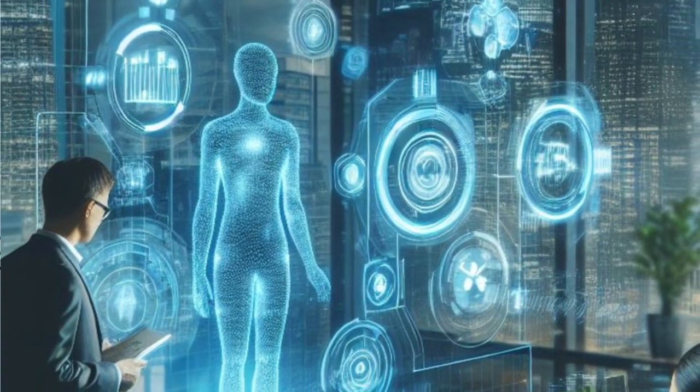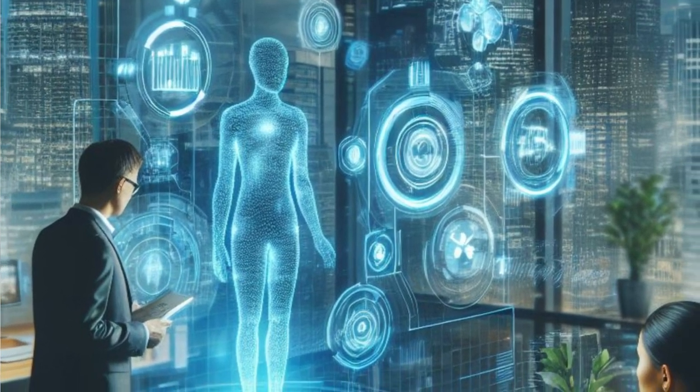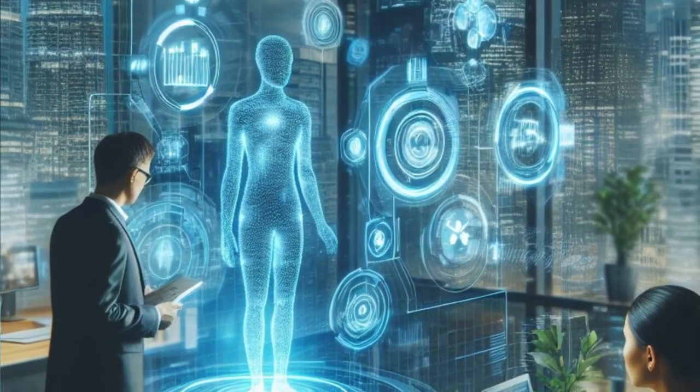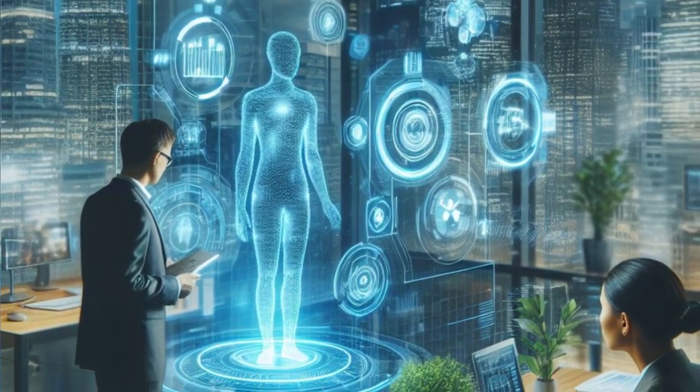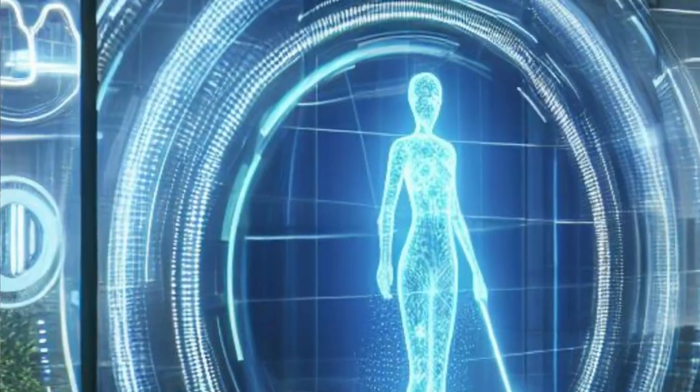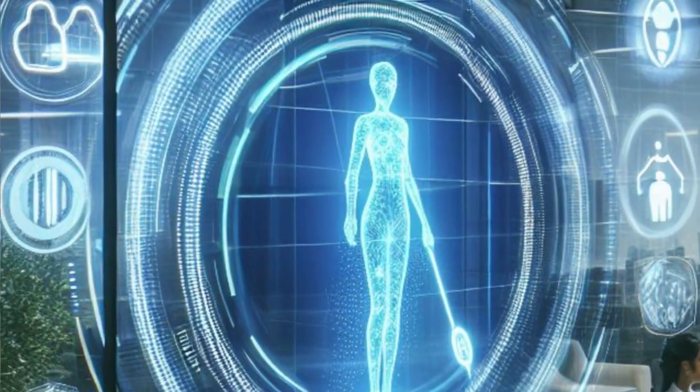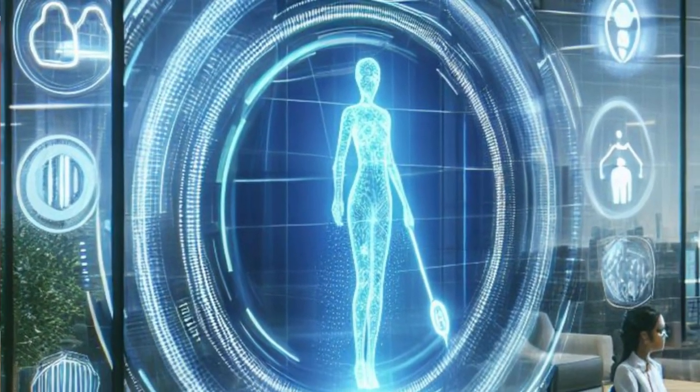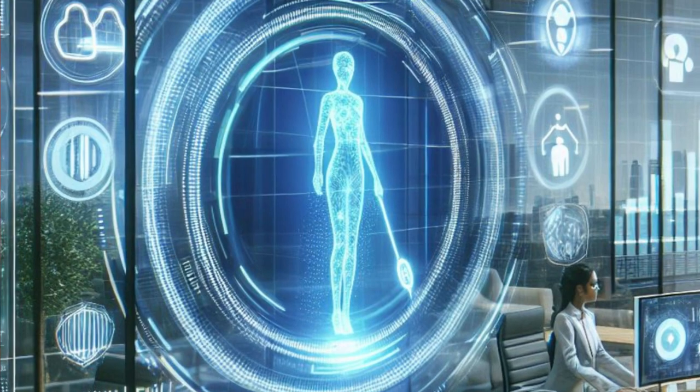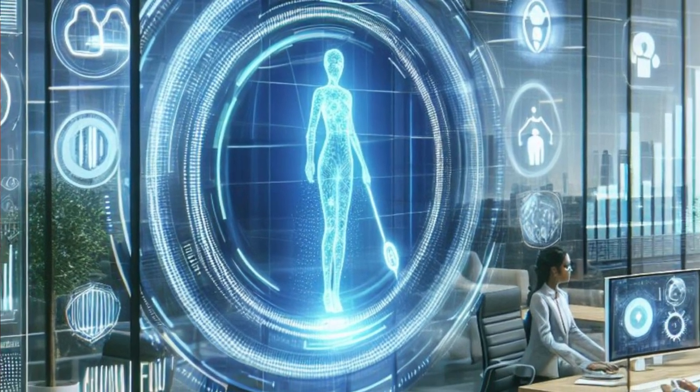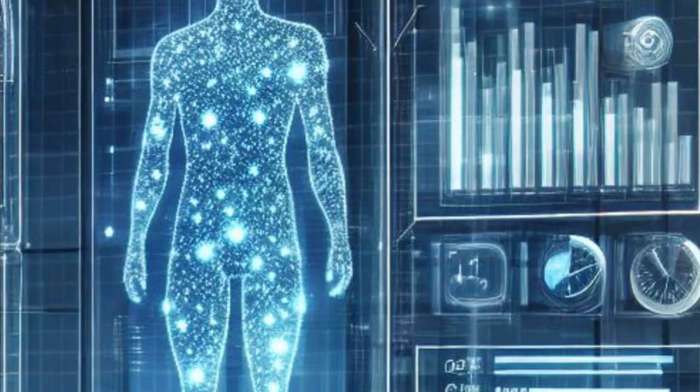Ever wondered how artificial intelligence could revolutionize operational efficiency in financial institutions? In today's digital age, AI is not just a buzzword. It's a powerful tool that's changing the game across various industries, and the financial sector is no exception.